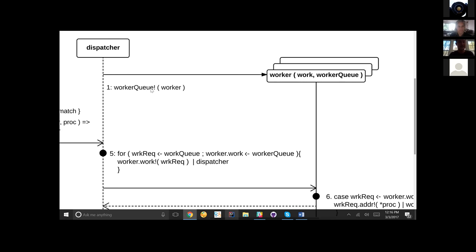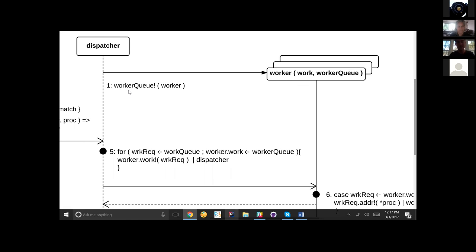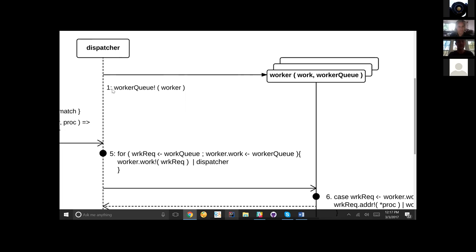This channel that we're sending each worker to, or each worker channel to, is a location in memory — in this representation, anyway. Channels are an abstract notion, so they can represent many forms of location. But in this case, we can think about them, at least in the beginning, as a location in memory. So we're storing each of these workers on a worker queue.